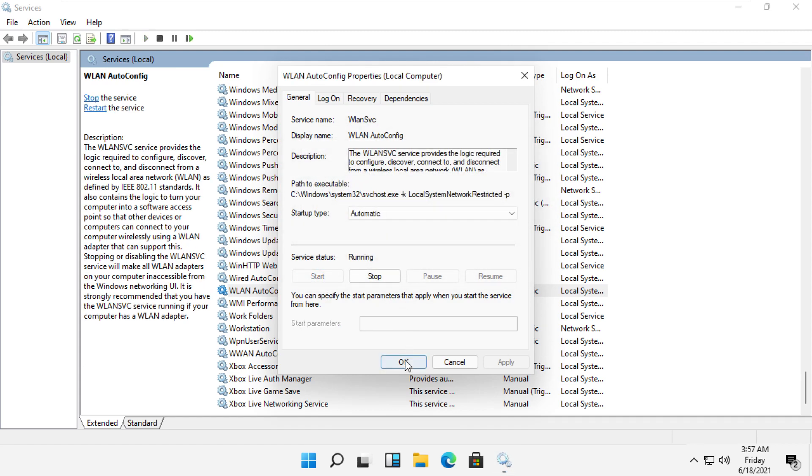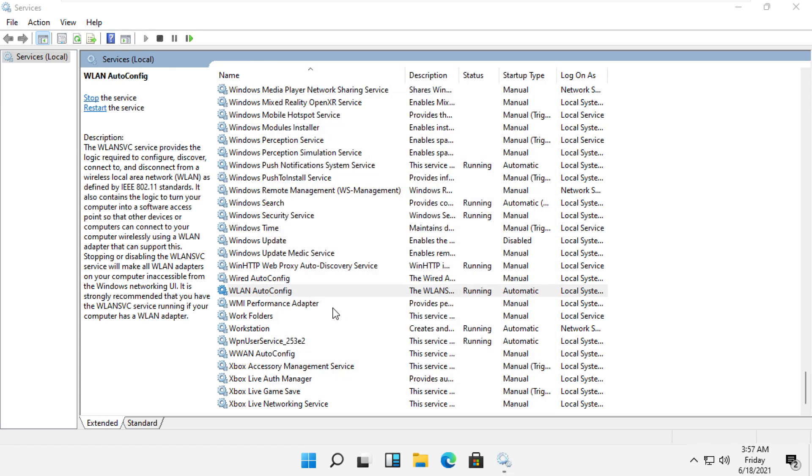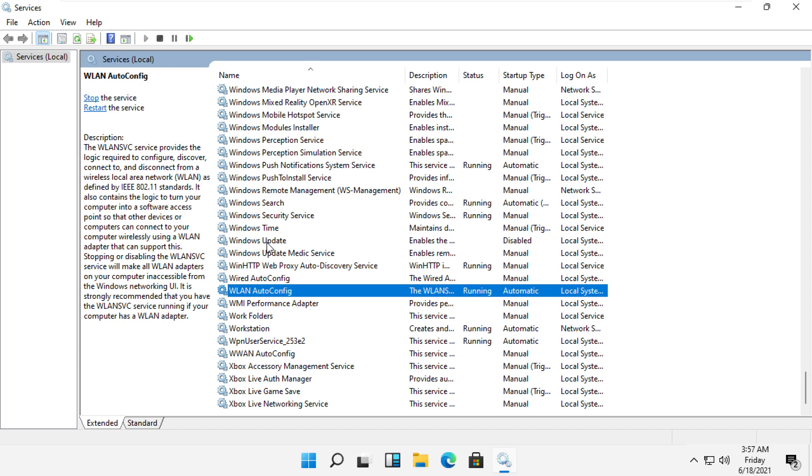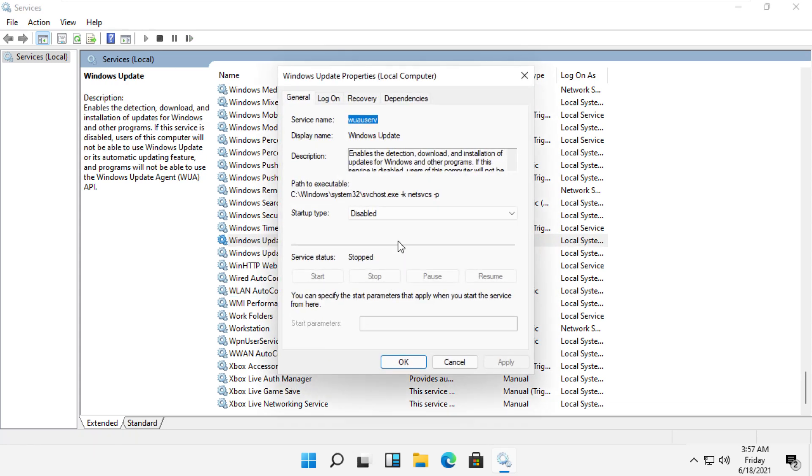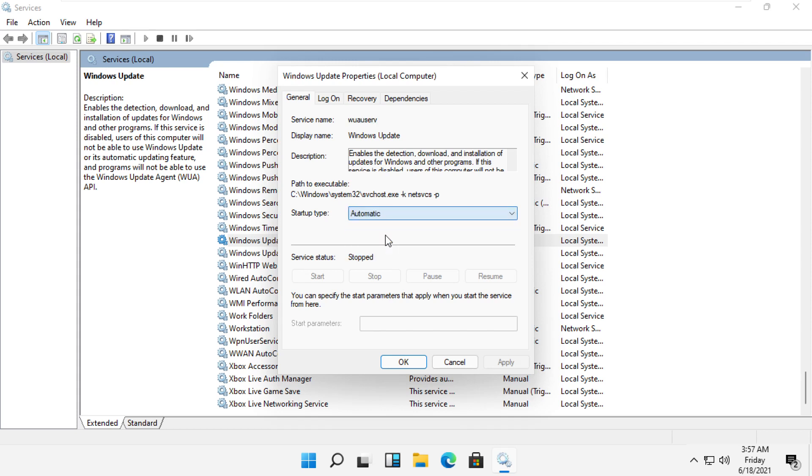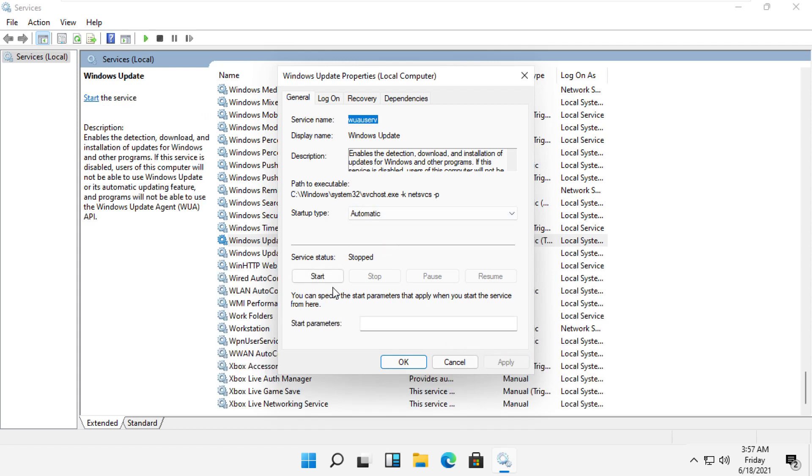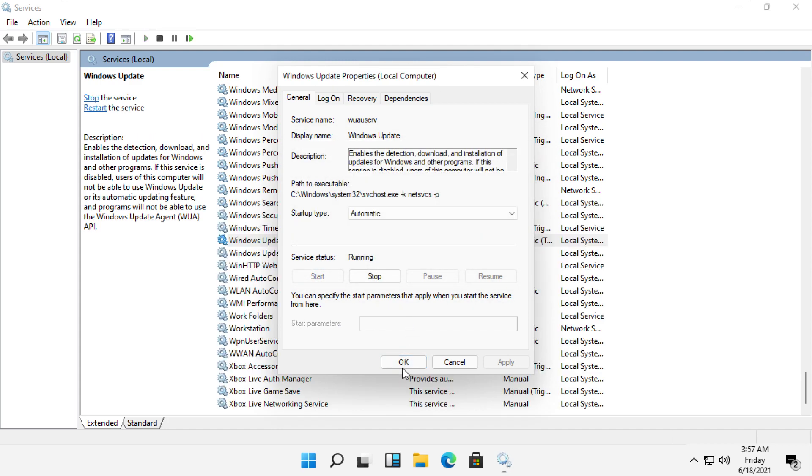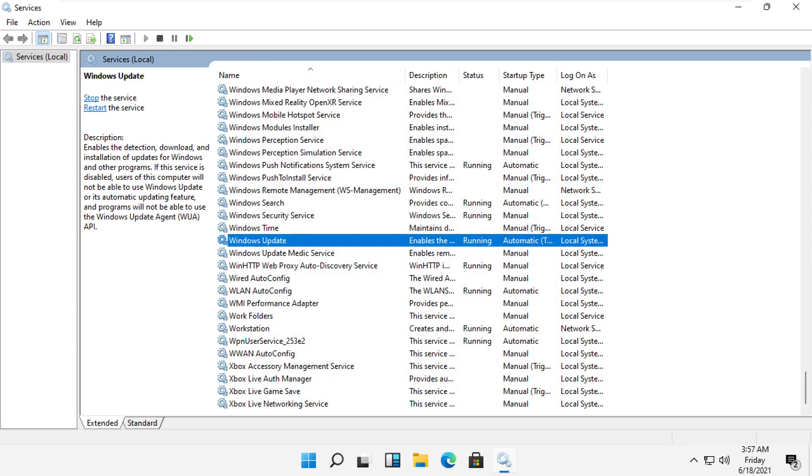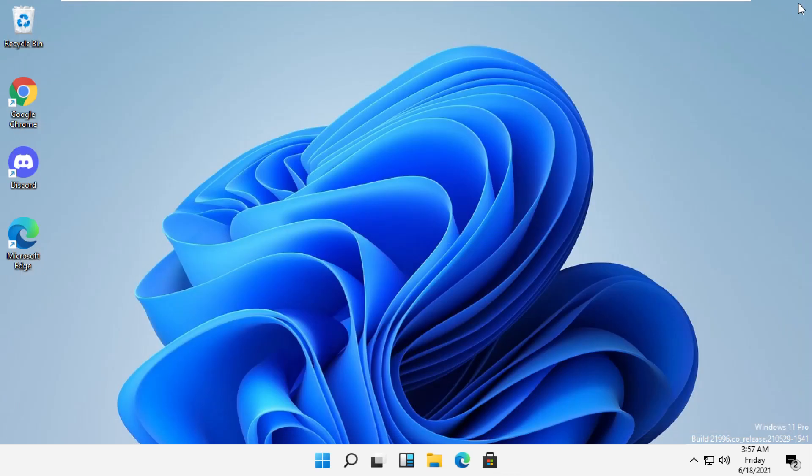Then OK. Again, do the same process for Windows Update. Right click here, select Properties, and then select Startup Type as Automatic. Then click on Start and then OK. Now close this window.